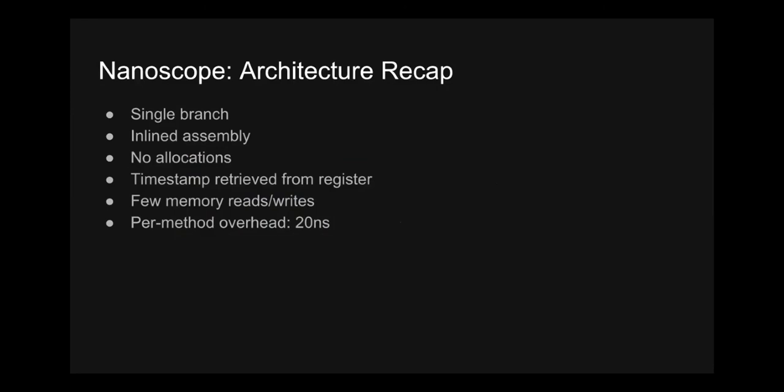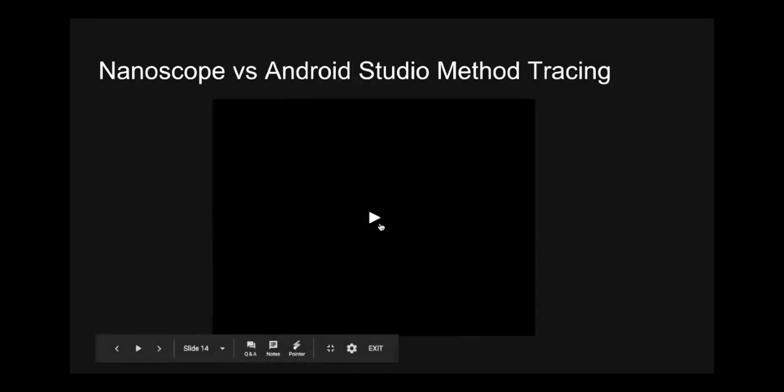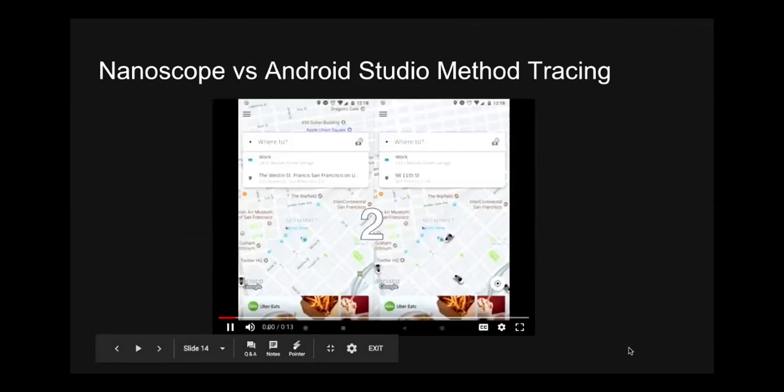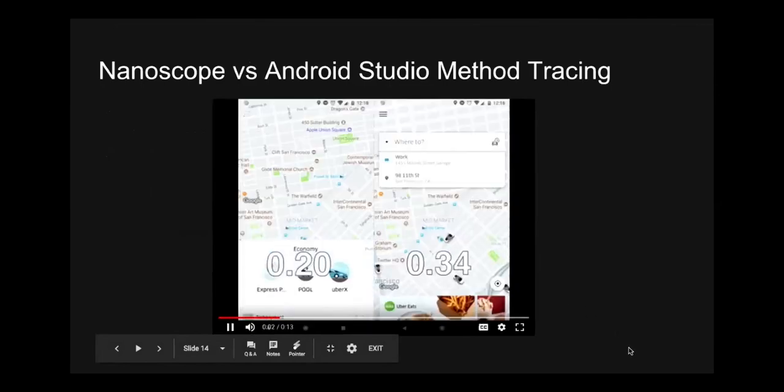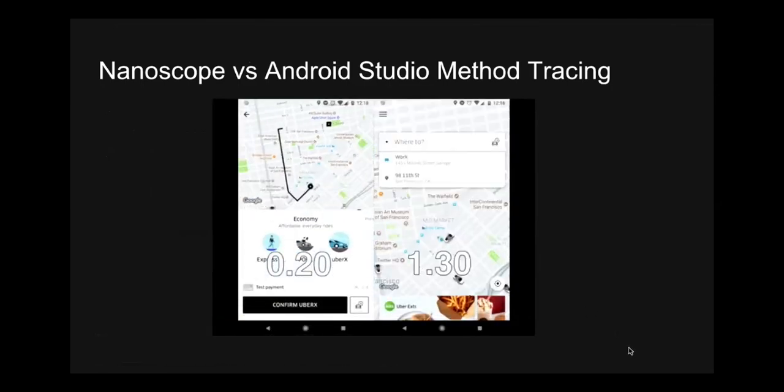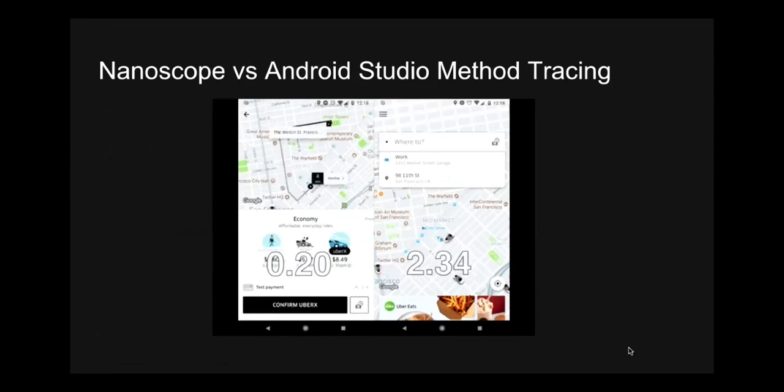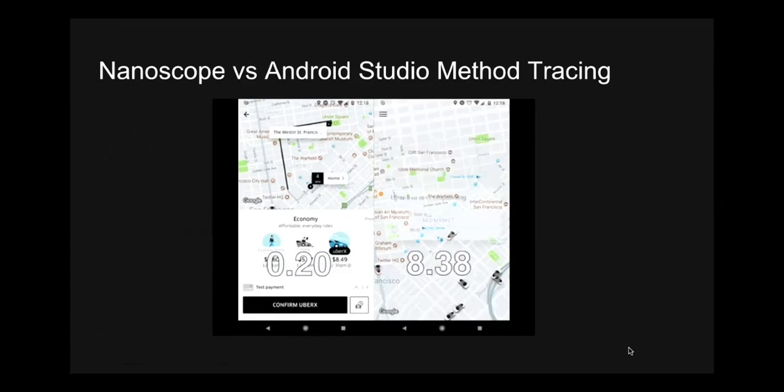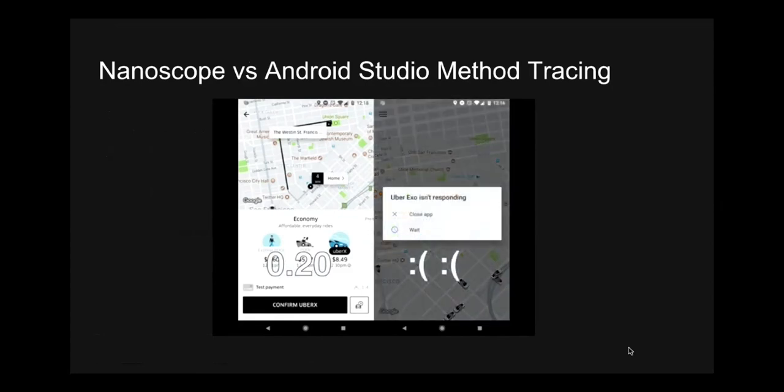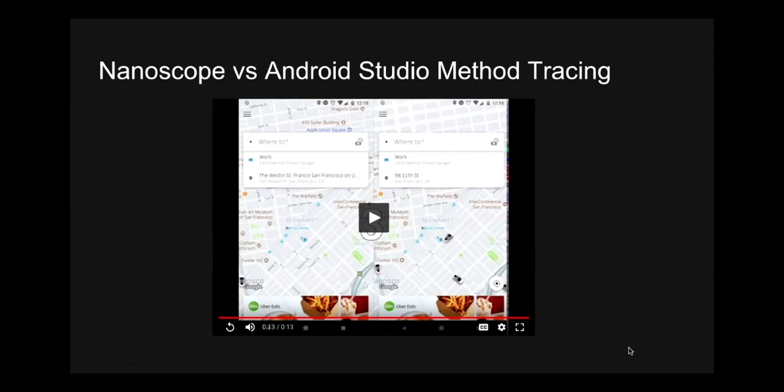Okay, so 20 nanoseconds, what does that actually look like at runtime? Let's take a look at this. Okay, on the left-hand side is Nanoscope, right-hand side is Android Studio. So Nanoscope's already done. And that's 0.2 seconds here. This is just about what we see in production. And don't be too hard on Android Studio because we're literally tracing millions of methods in this transition. And even though millions of methods are being executed and traced by both tools, Nanoscope's overhead is imperceptible.